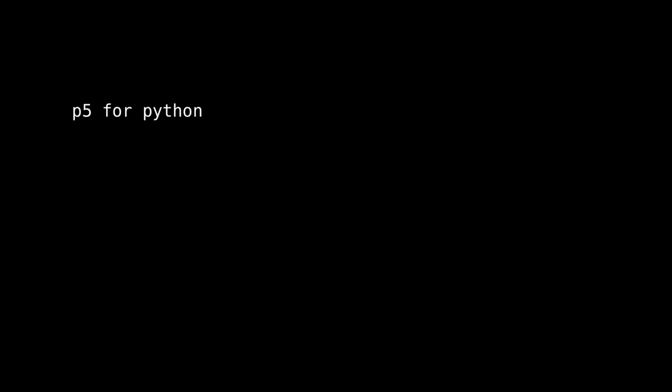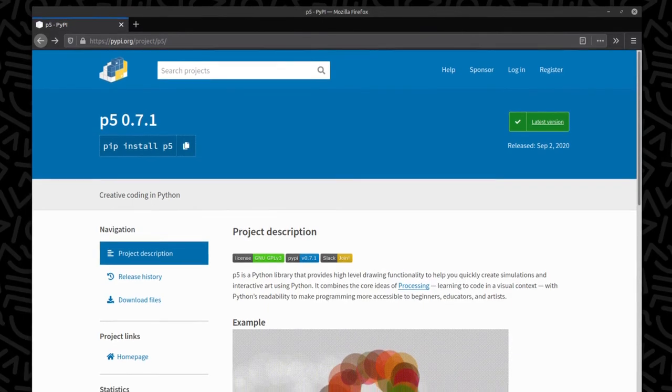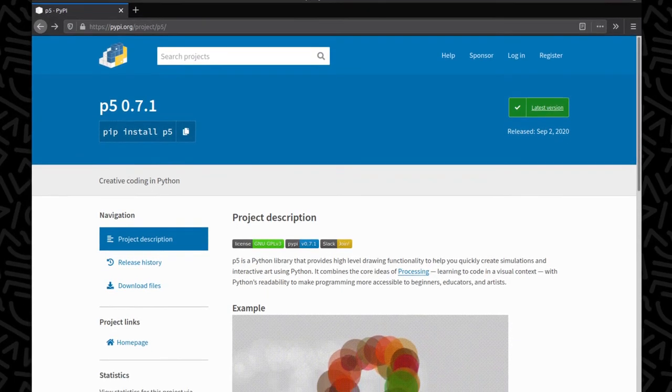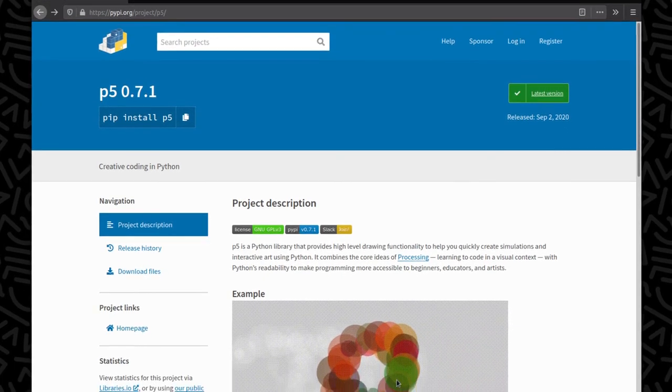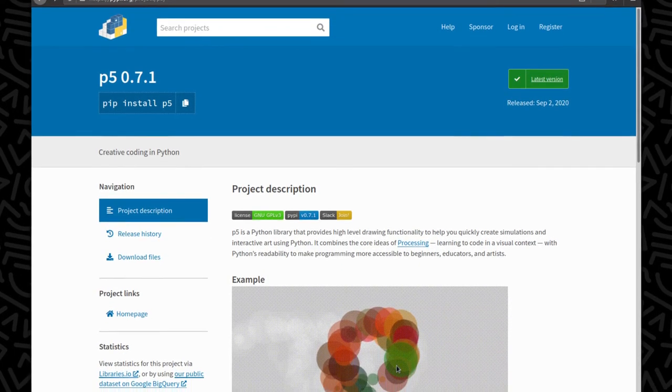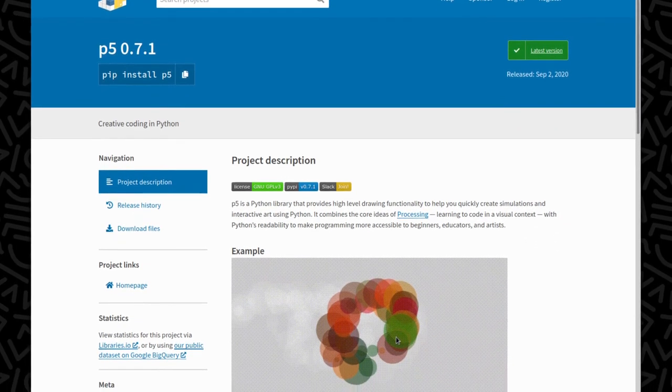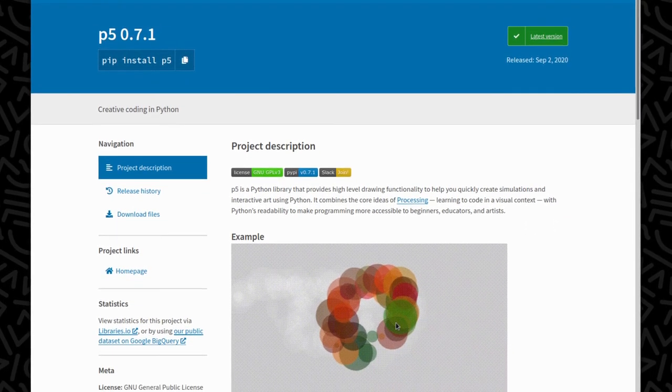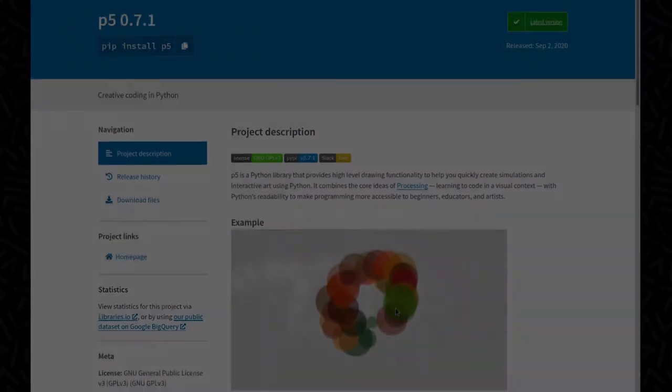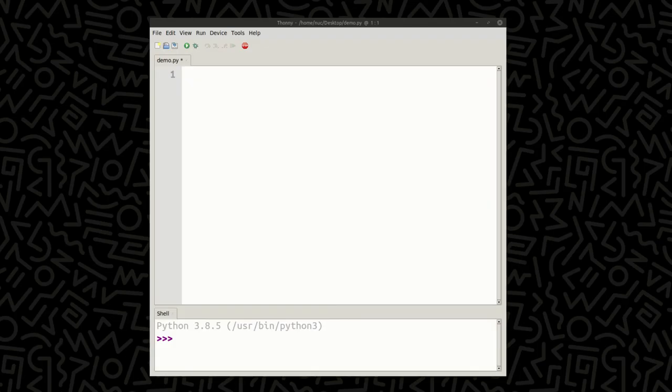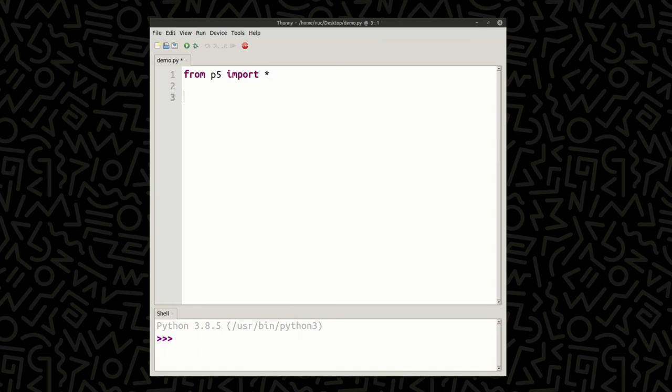P5 for Python is a complete rewrite of processing in Python. You install it like you would any other Python package, and then you can do everything that processing does in Python. To begin, you would import the library, then add your setup function.